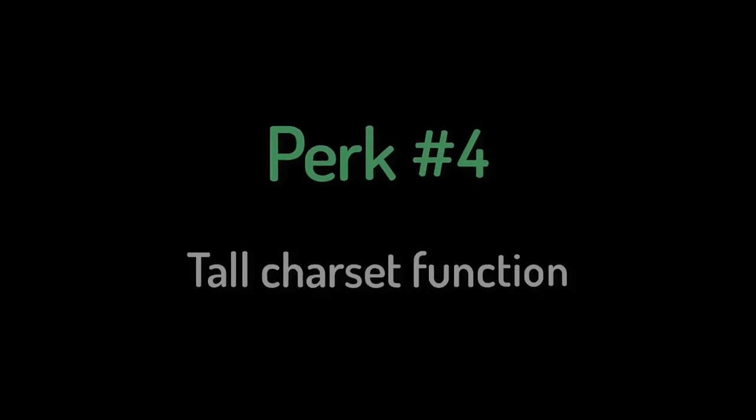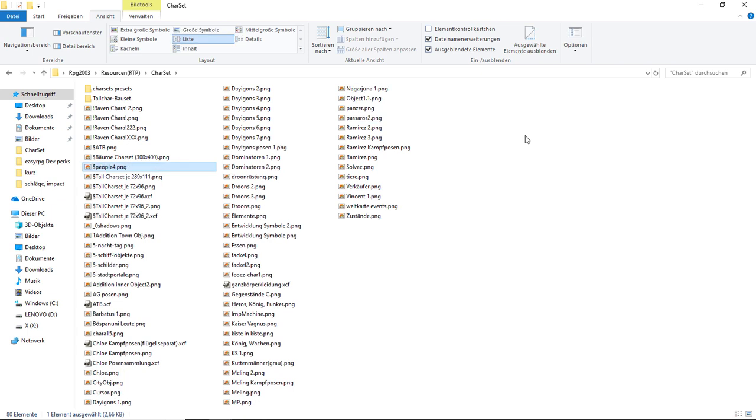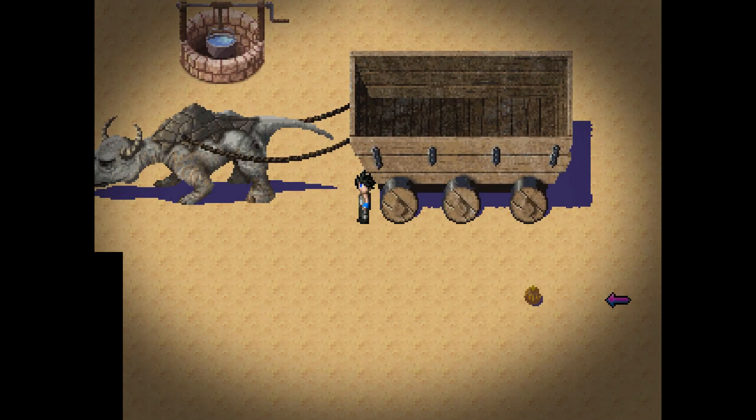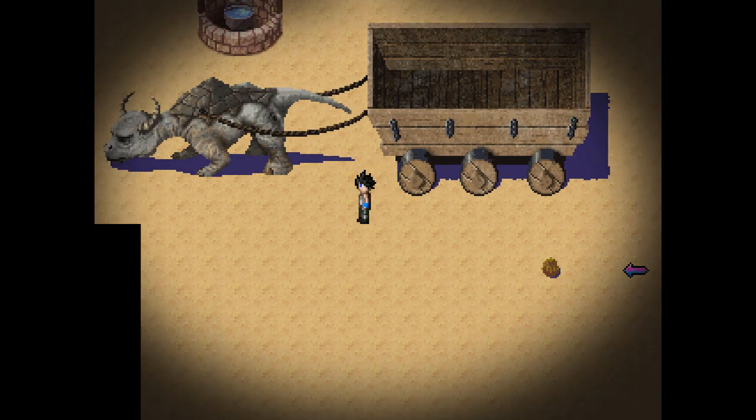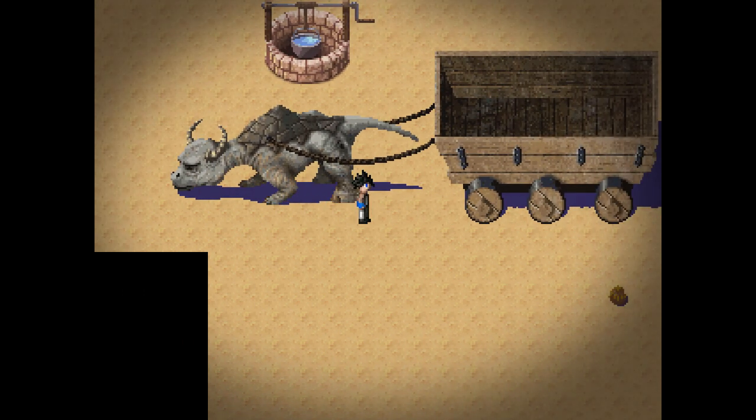Number four: The tall charset function. To use this feature simply add a dollar sign at the beginning of the charset file name, like dollar people four. Now it doesn't matter how big it is. It simply gets divided proportionally in 12 by 8 cells to get 8 charsets from one file. So if your file is say 1200 by 800 pixels, then one cell would be 100 by 100 pixels. This way I imported this huge 3468 by 888 pixels charset.